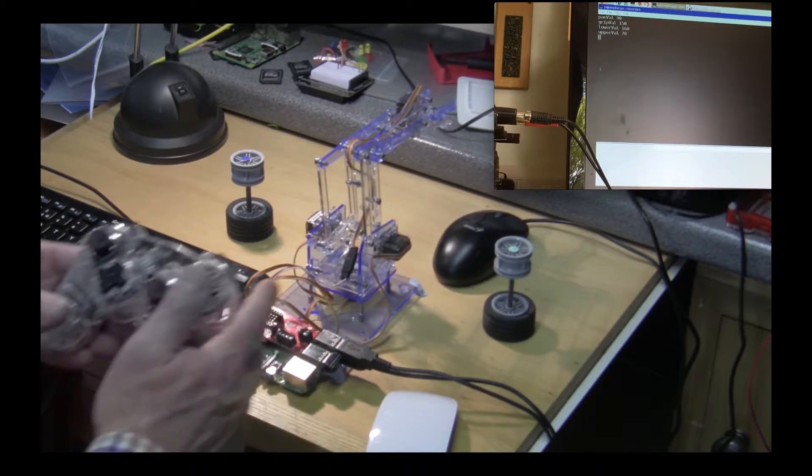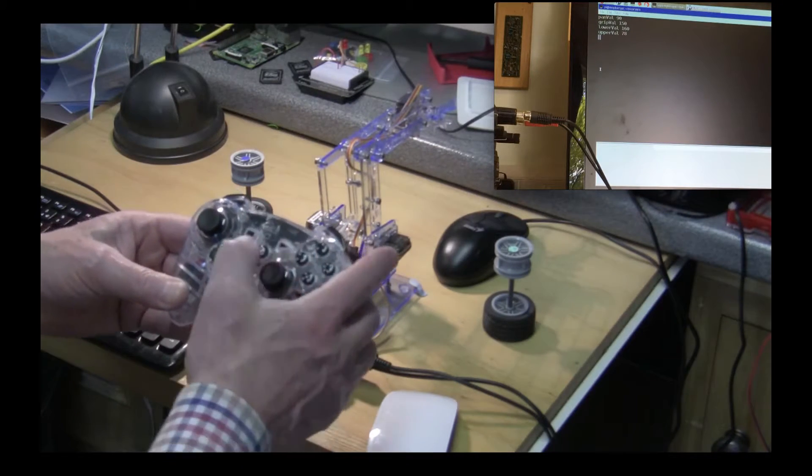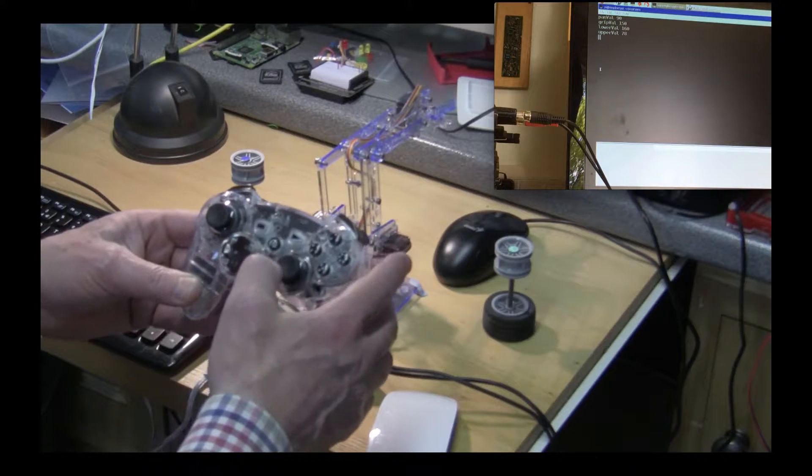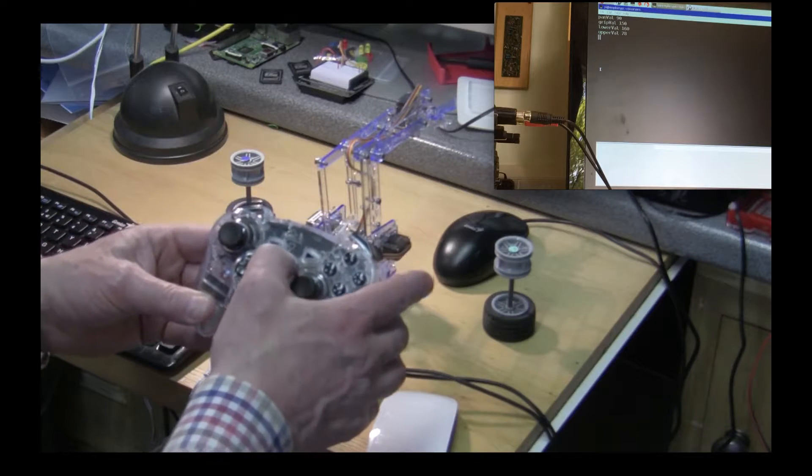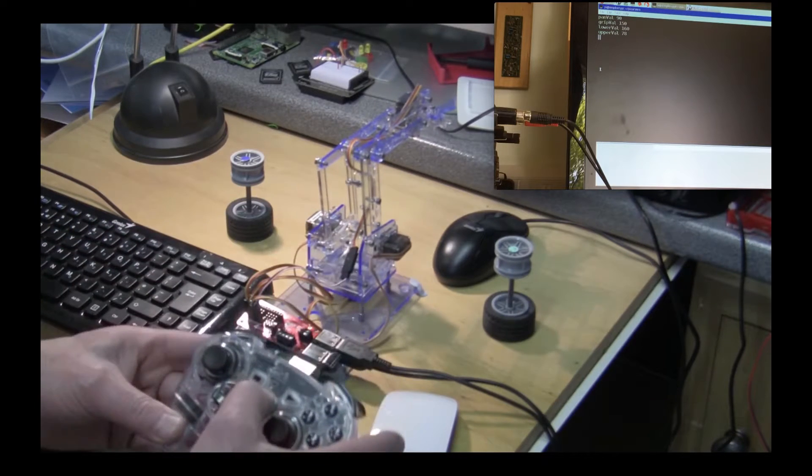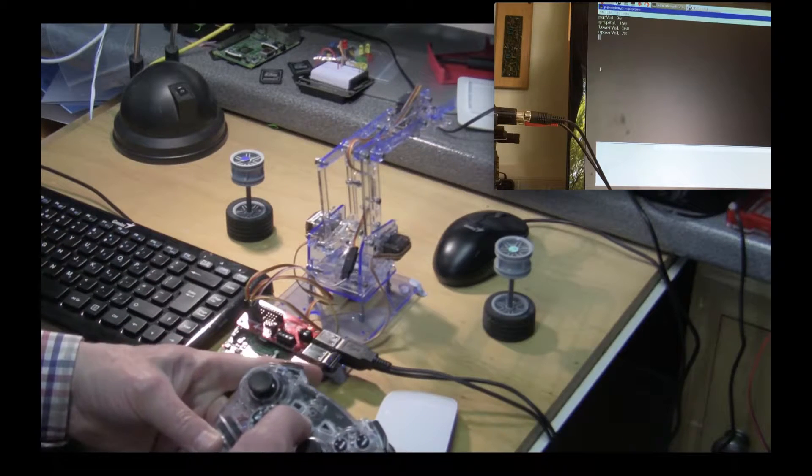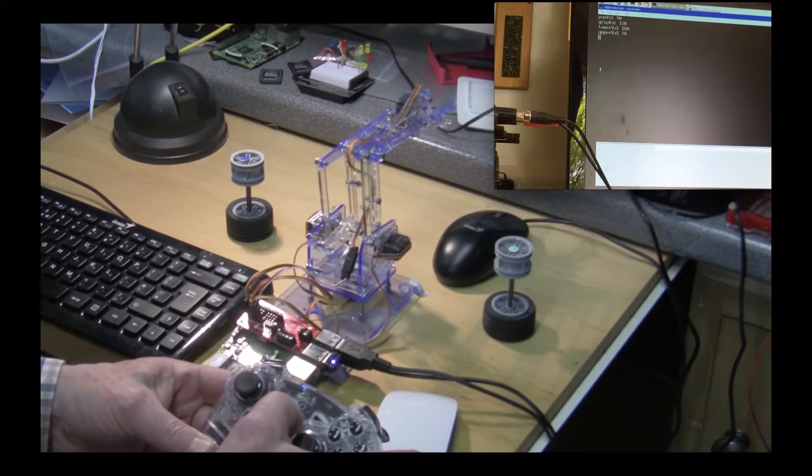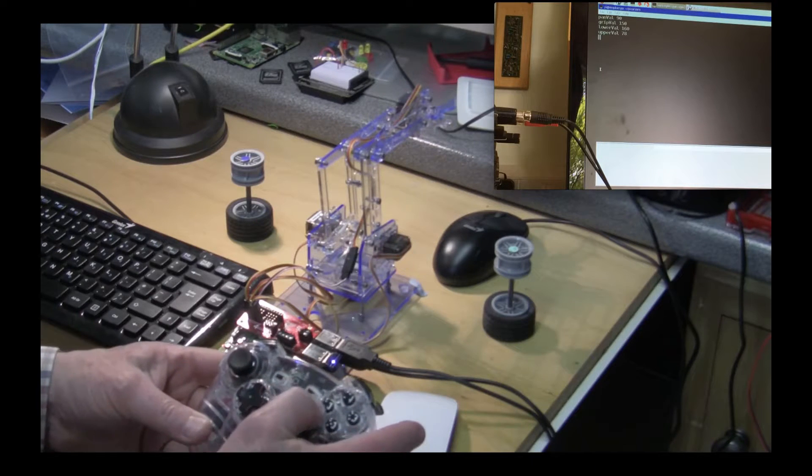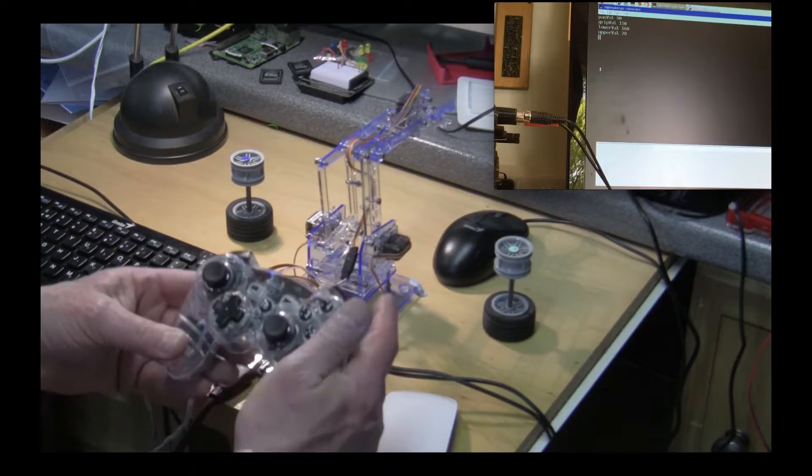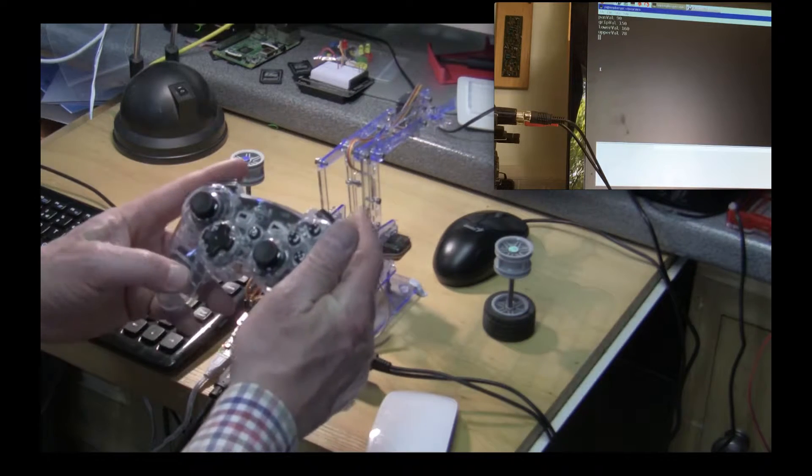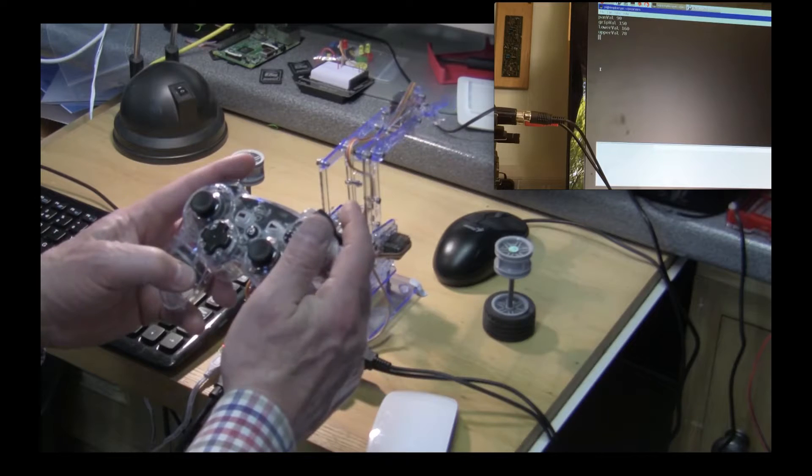If we look at the PS3 controller, at the moment it's unconnected. You can see the blue flashing light down here. If I press that button it becomes connected and now we can just see what controls are available.